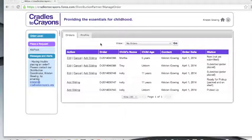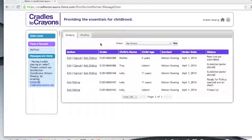We are now finished with the presentation of the new ordering system. Thank you so much for your cooperation as we move into this new phase of Cradles to Crayons. If you do have any questions at any point, please do not hesitate to get in touch with your Cradles to Crayons representative, and they will be glad to help you.